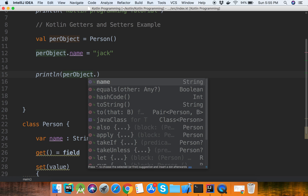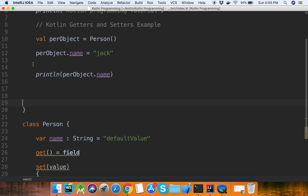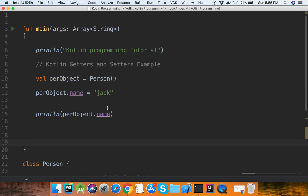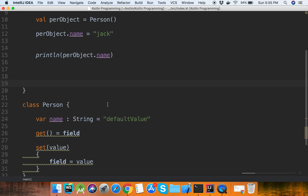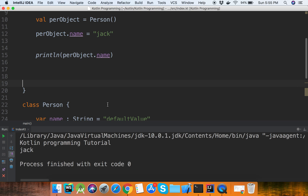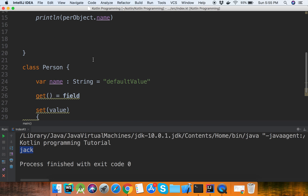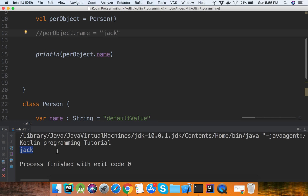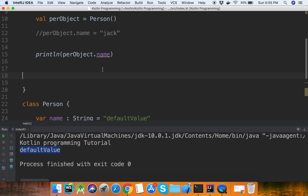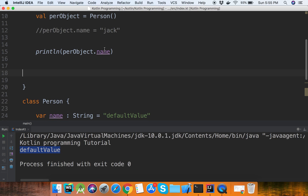Person object dot name — now we will see the output of getters and setters. It is showing 'check', which is the value we have set. If we had not set this value, then the default value would be the output, so it would show the default value.